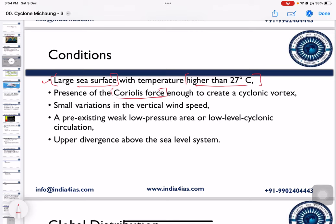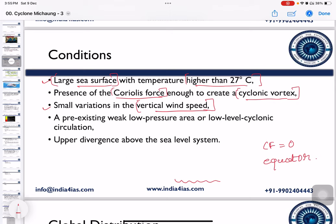For example, at the equator the Coriolis force is zero, so there is no formation of cyclones at the equator. The third condition is small variations in vertical wind speed — meaning from sea level up to the troposphere, the direction and speed of the wind should remain the same. There should be no variation in wind direction or speed between the sea surface level and the troposphere level.